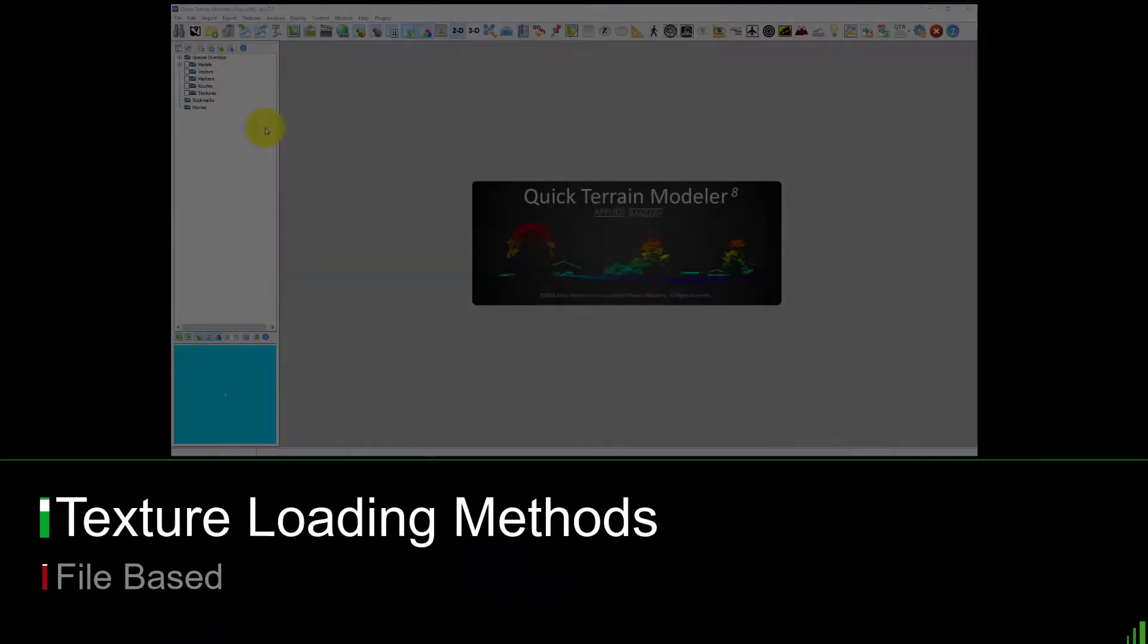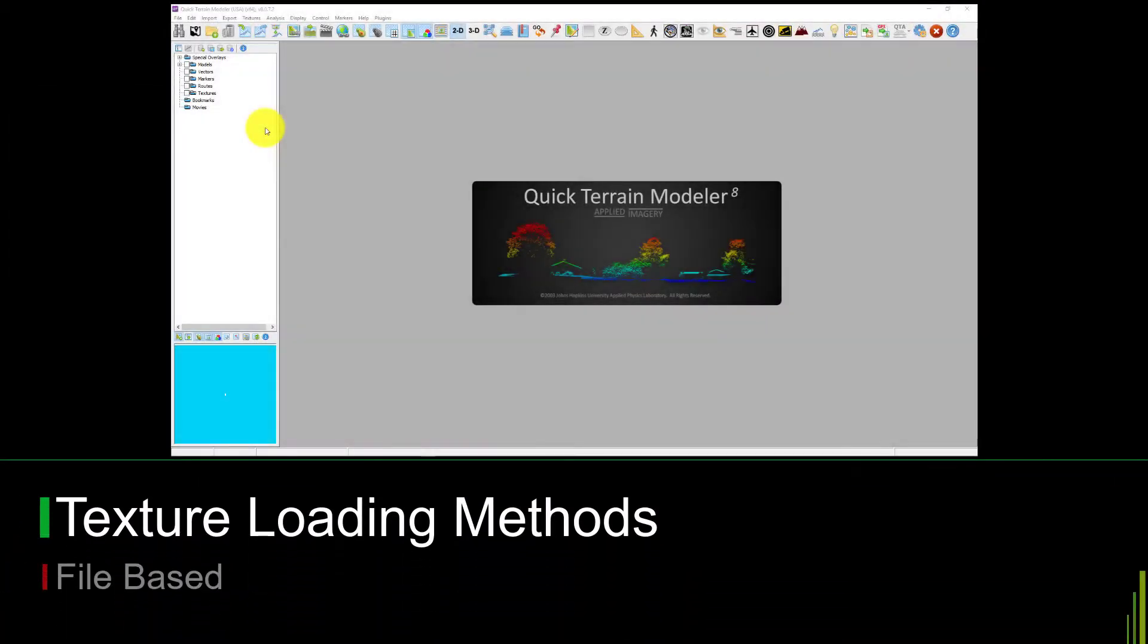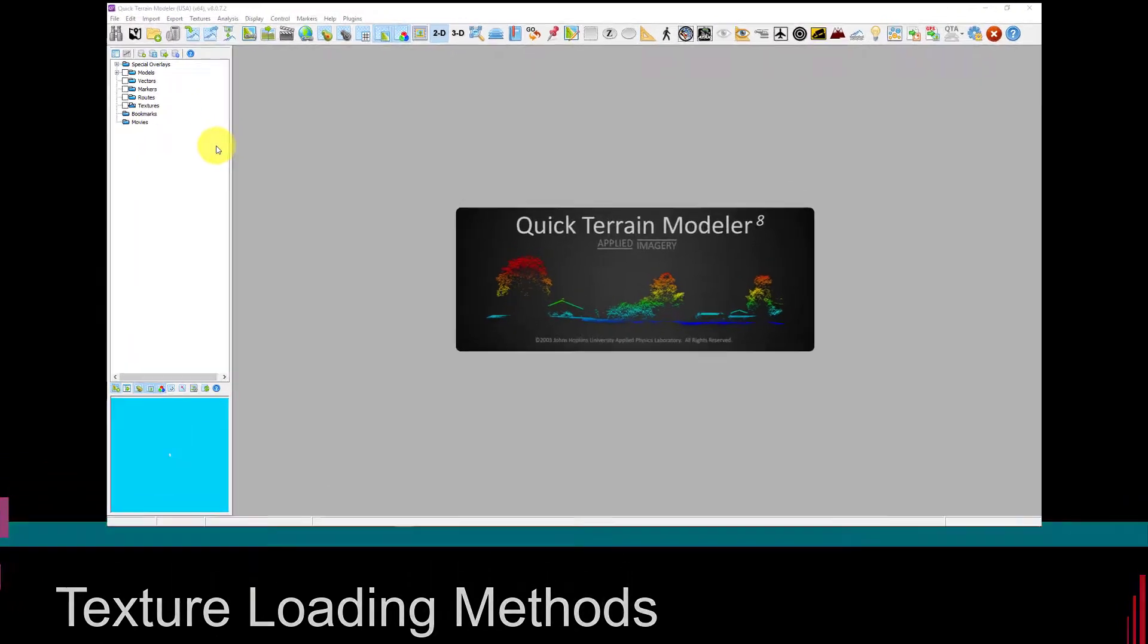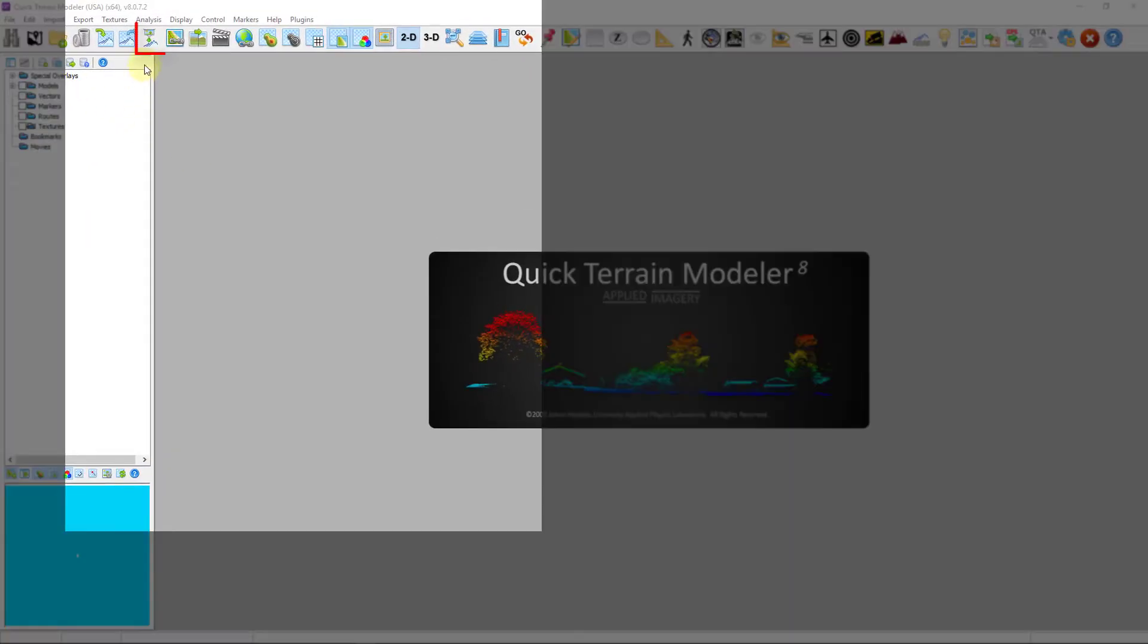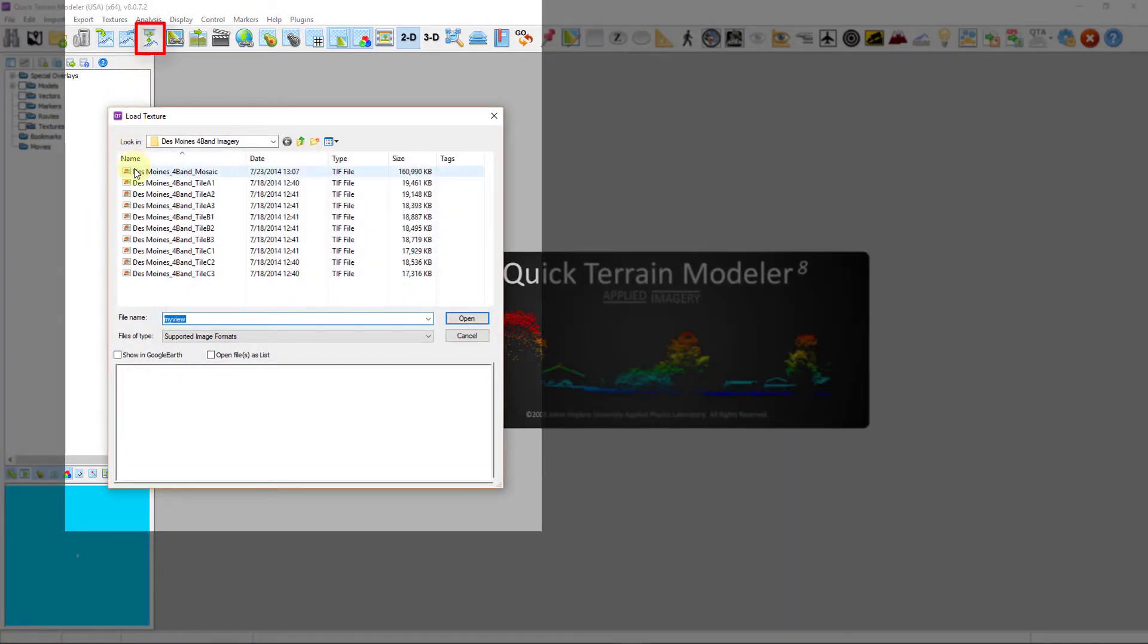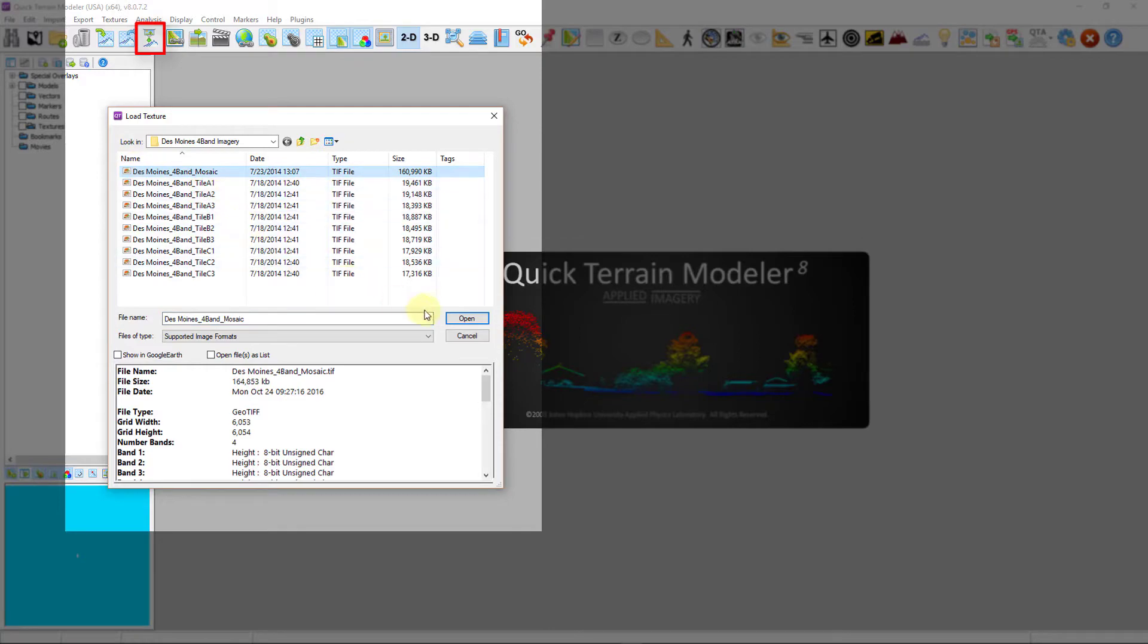If you know the file location, you can use the Import Texture button to open the Load Texture window. Simply navigate to the file location, select the files you wish to load, and select open.